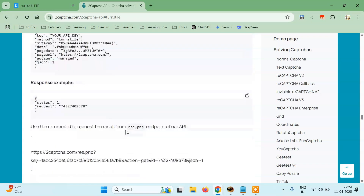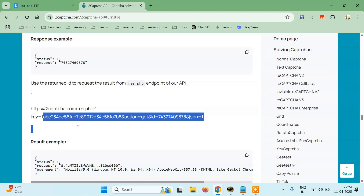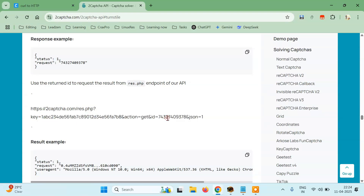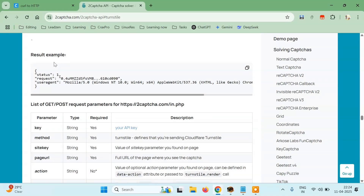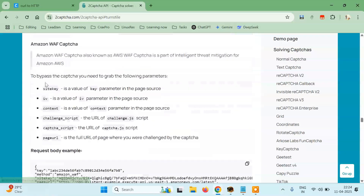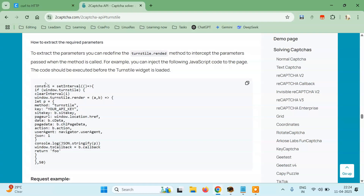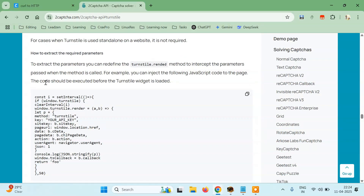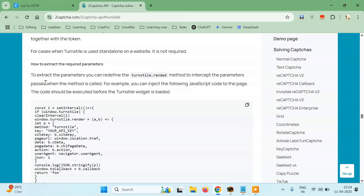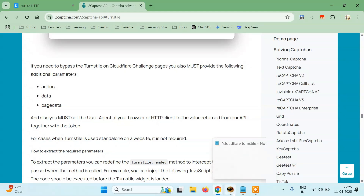We have got the request ID. Now we have to make a request to the next endpoint, which is res.php, in this format. We have to pass the key, action, and ID, and it will return three things: status, request, and user agent. We also have to replace the user agent. If we don't get the result instantly, we have to wait for 5 seconds and keep polling until we get the entire captcha solution.